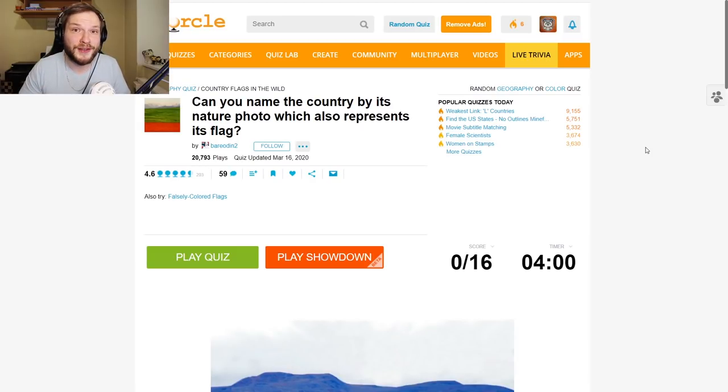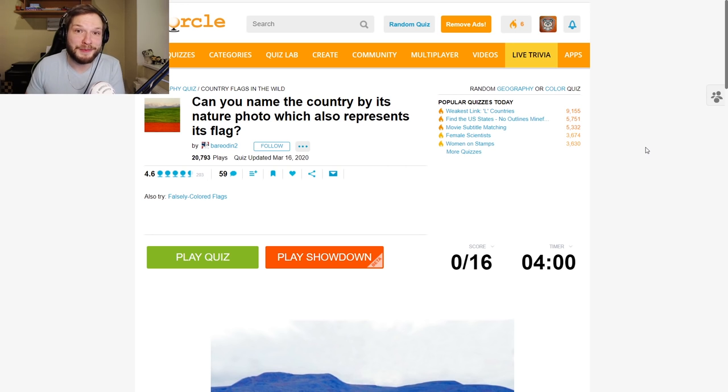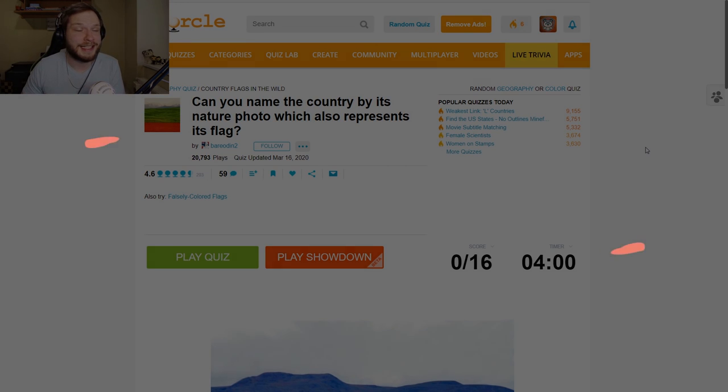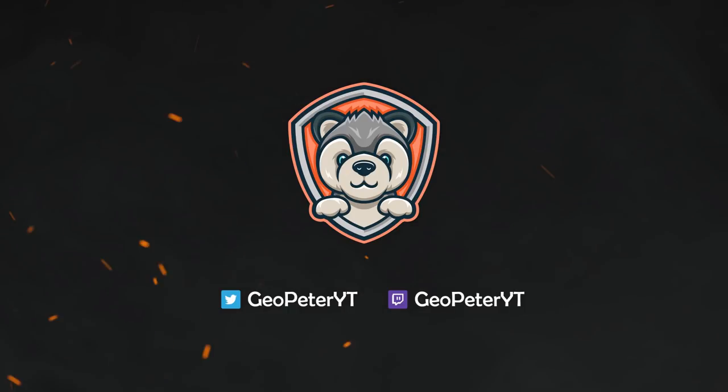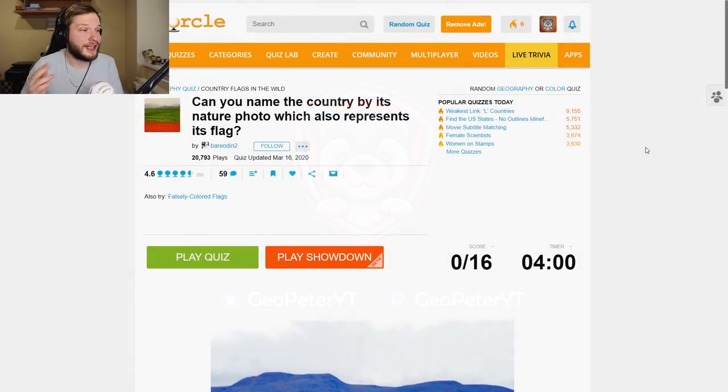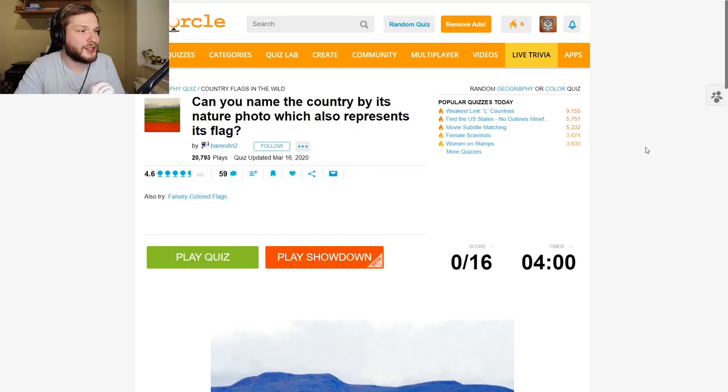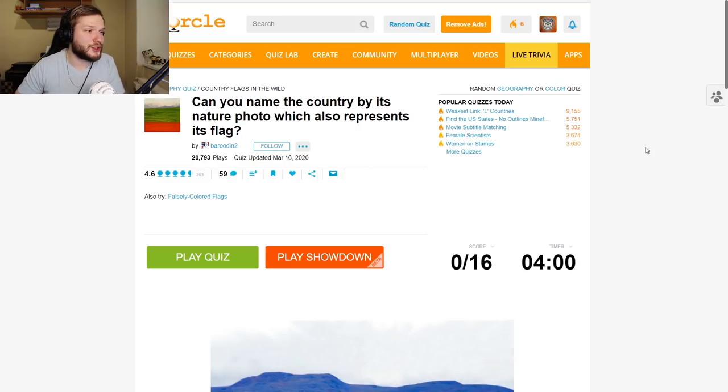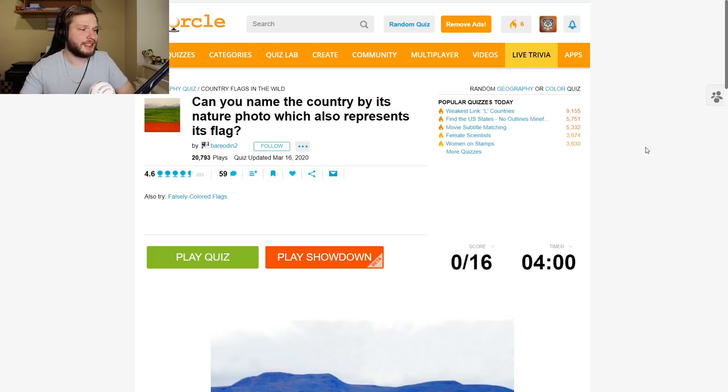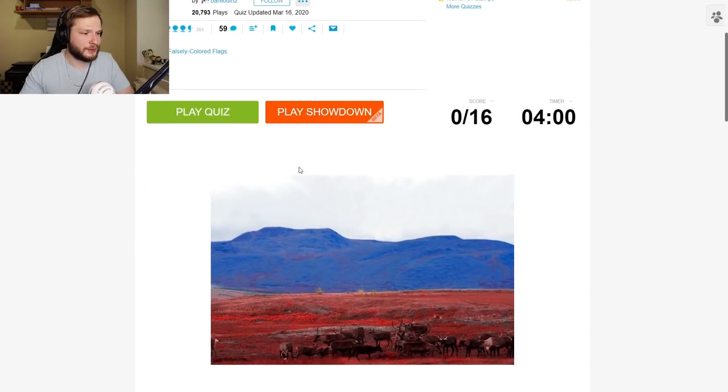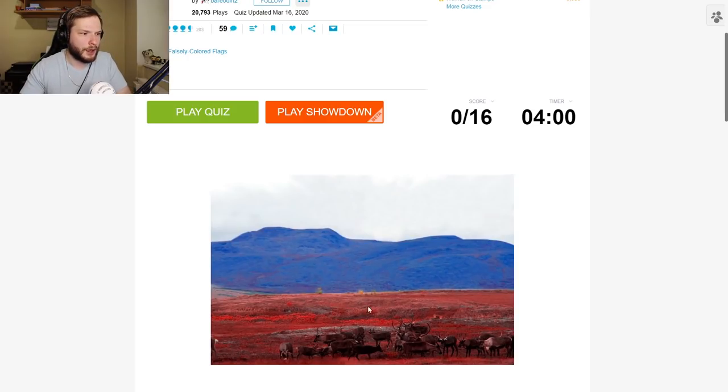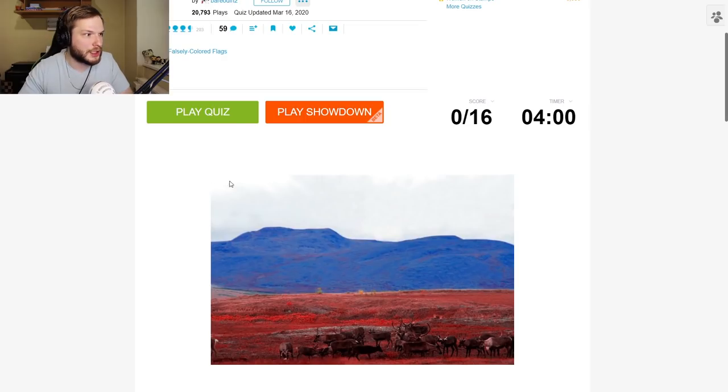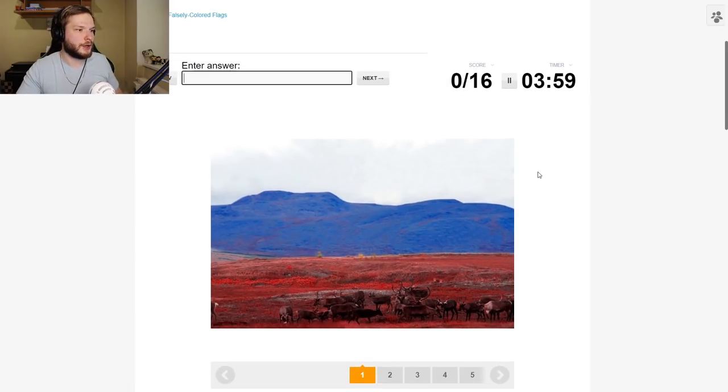Welcome back to another Geography Quizzes video. In this one I will be doing some more Sporcle quizzes. This one was suggested by one of you guys, so let's start with this one. Can you name the country by its nature photo which also represents its flag? Sounds quite interesting. So we will have pictures from different countries and we need to figure out which flag the picture looks like.